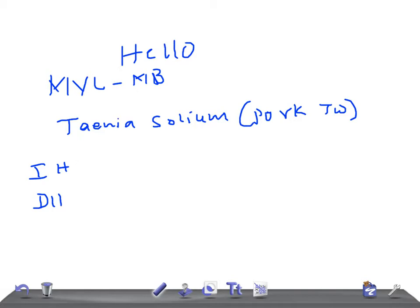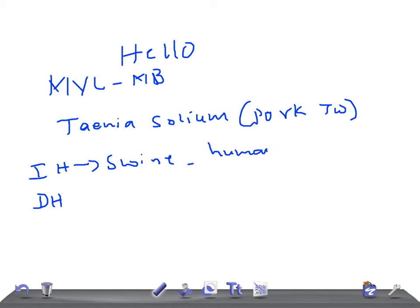So intermediate host is swine, or rarely humans. Definitive host is humans.